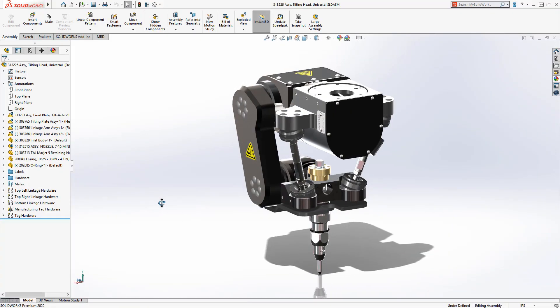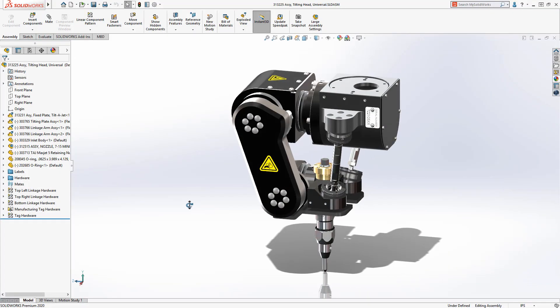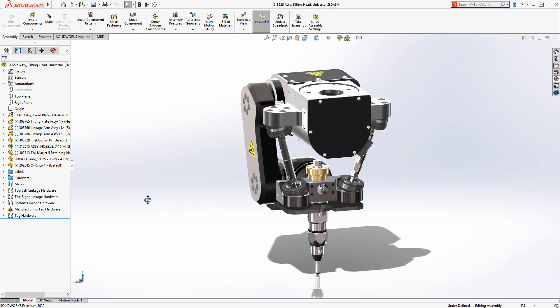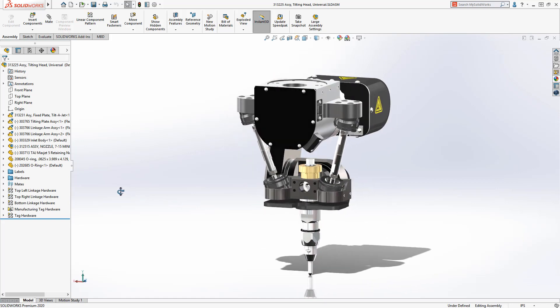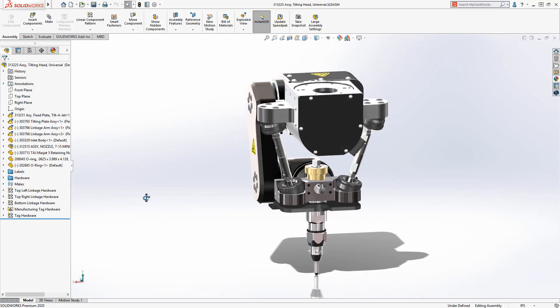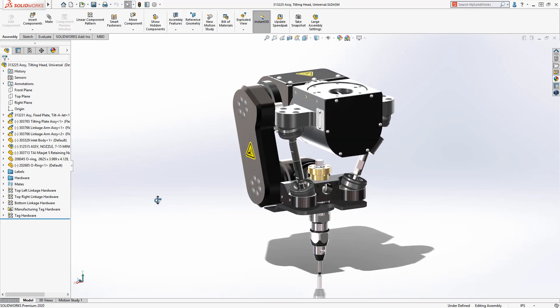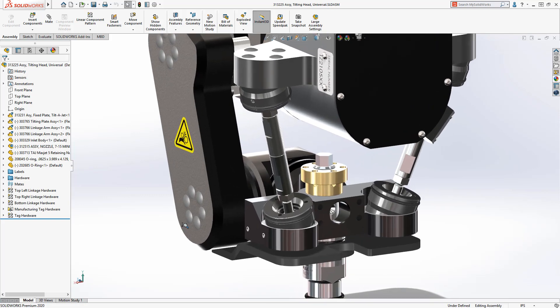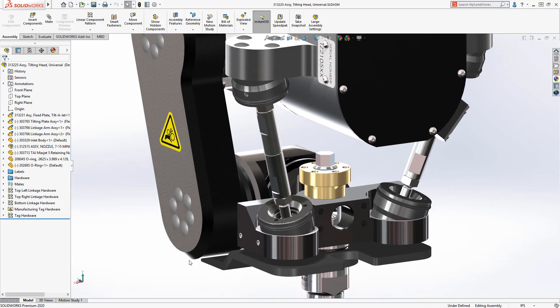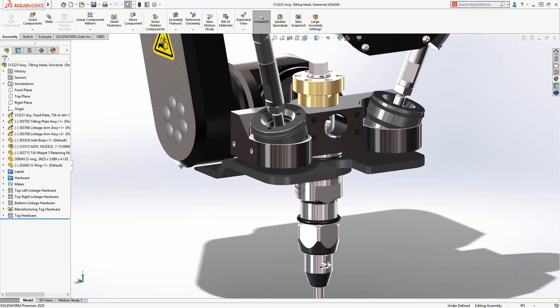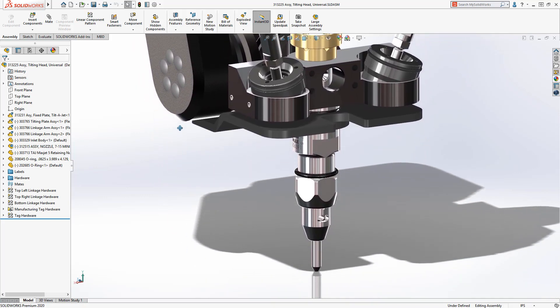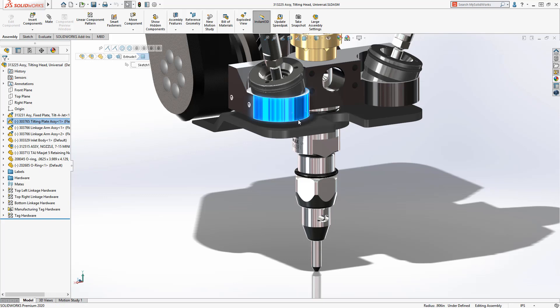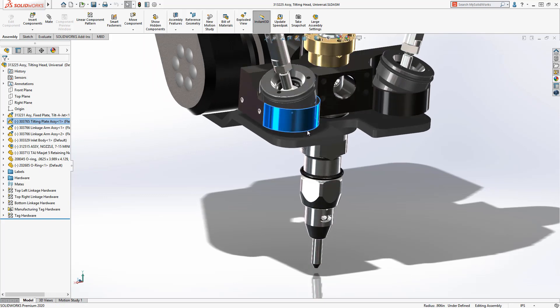The Tilt-A-Jet represents the latest in Omax innovation. By positioning the nozzle at calculated angles, the taper from the abrasive water jet is offset. This means that parts are cut with square edges and cutting time can be reduced.